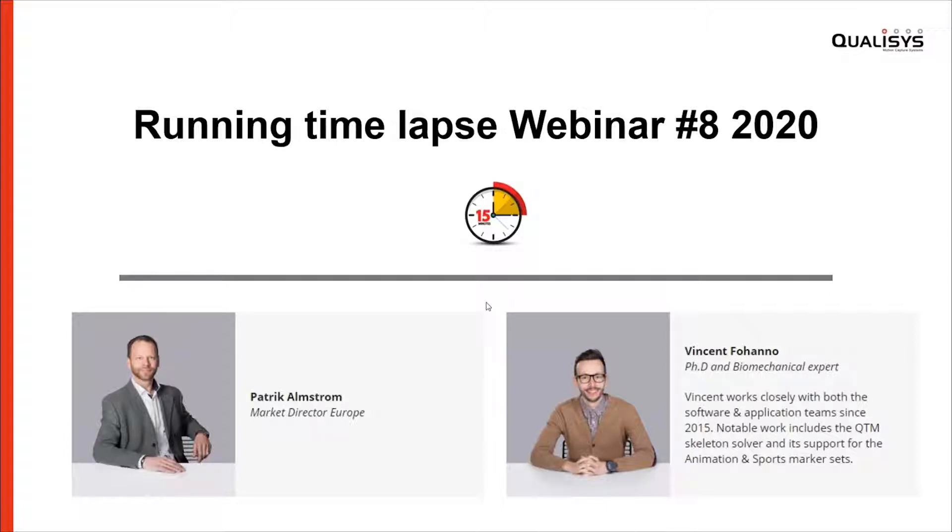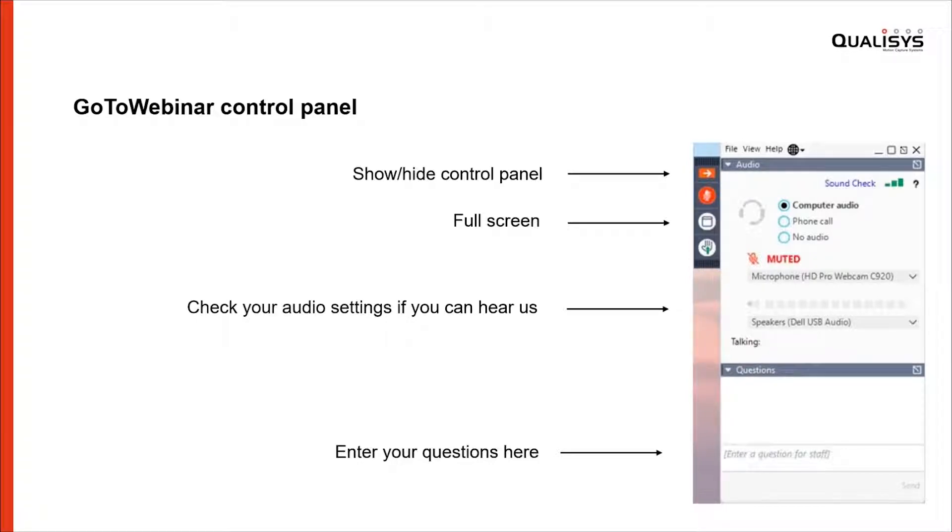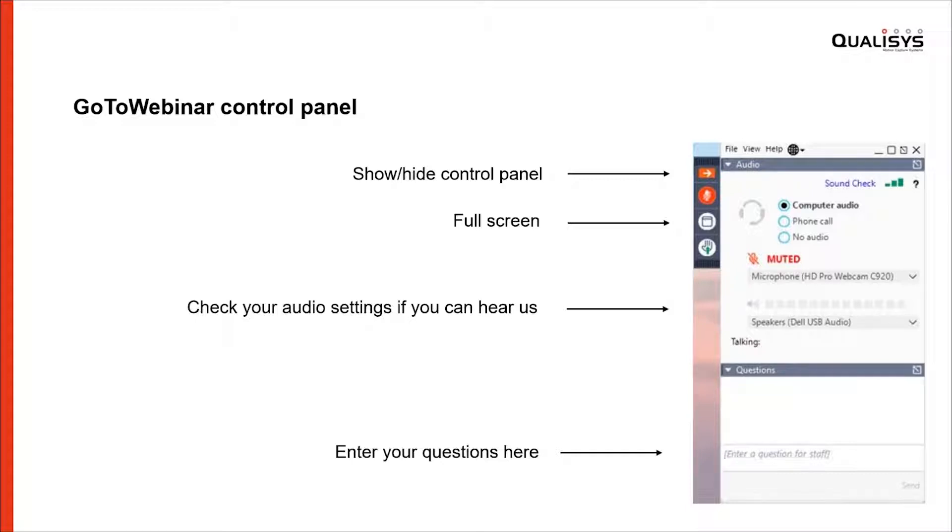Before we do that, I want to be sure that all participants can handle the GoToMeeting tool. At the top you can show/hide control panel or go to full screen. If you can't hear anything, please check your audio settings, and if you have any questions you can enter them in the bottom pane. Vincent and Nils Betzler will try to answer all questions during the webinar. If there are a lot of questions, we will get back to you afterwards through email.